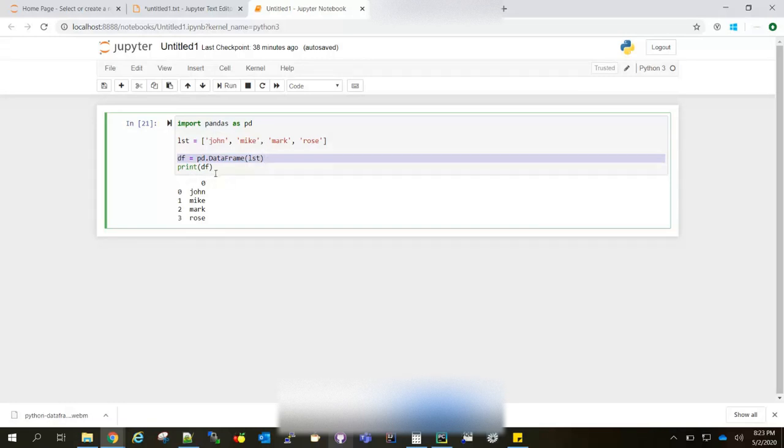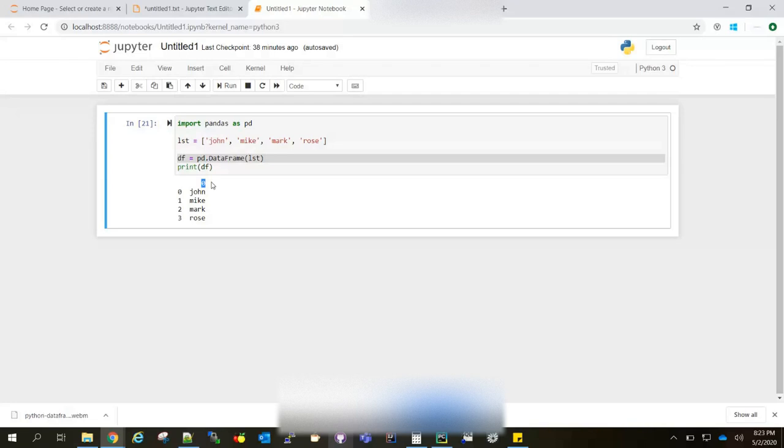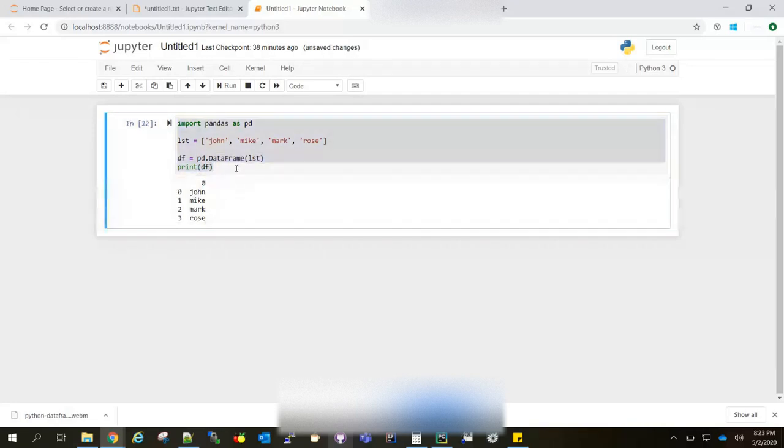When I do print, you can see the row column view. Here the default column name is zero, but you can create named columns as well. That is also possible. Let me run this code first. Yeah, so you got the output.